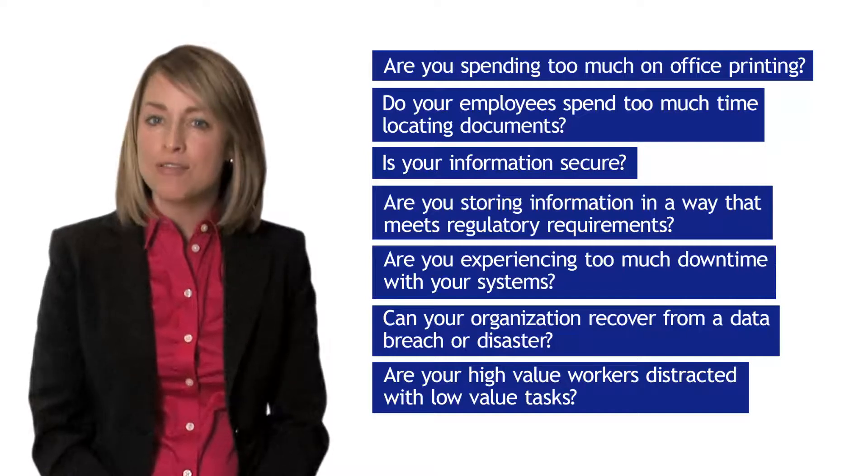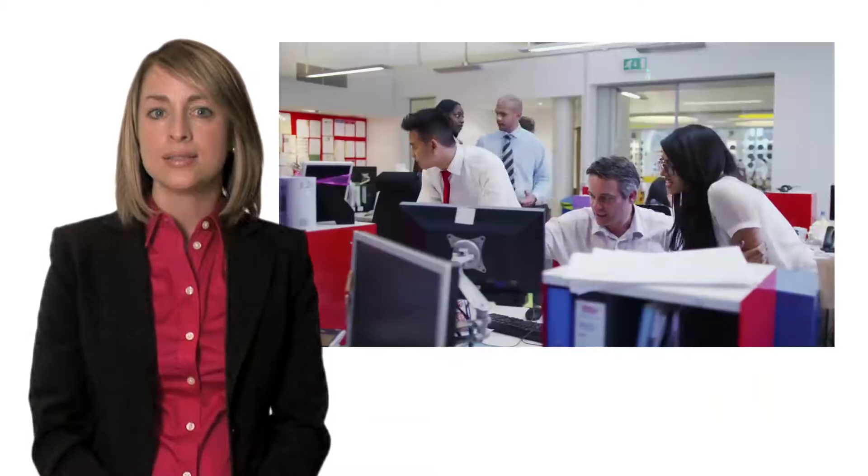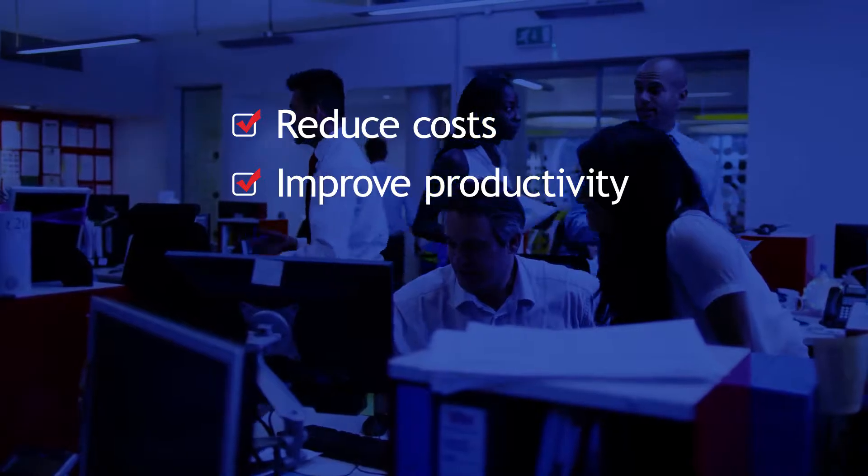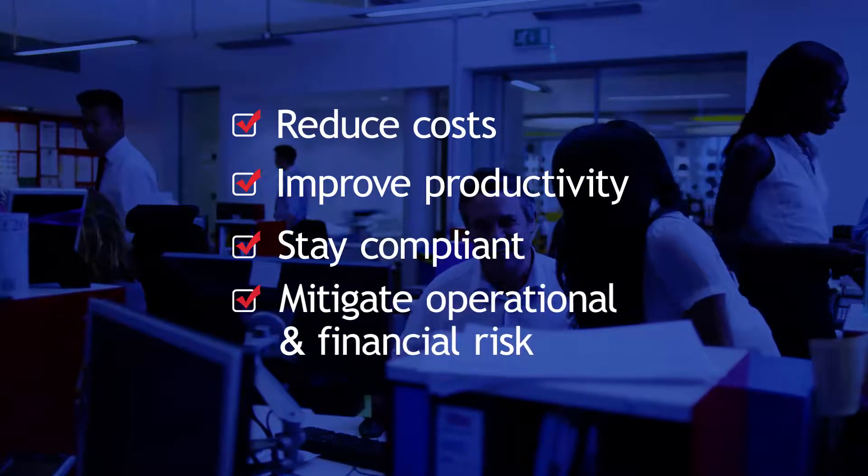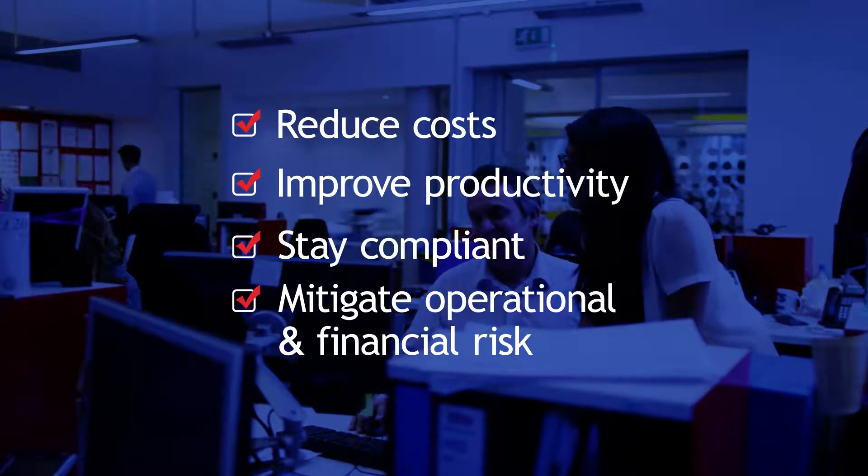These are questions every organization must address. Atlantic's team of professionals has the expertise to assess your current state and identify areas in which your organization can reduce costs, improve productivity, stay compliant, and mitigate operational and financial risk.